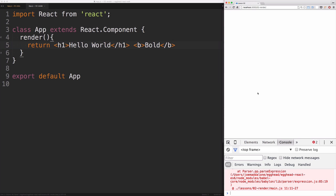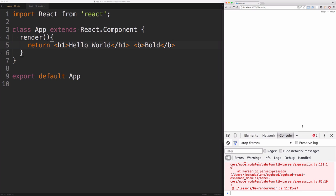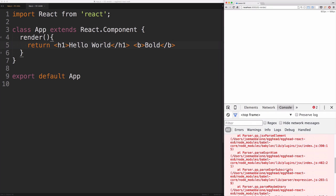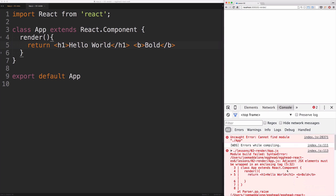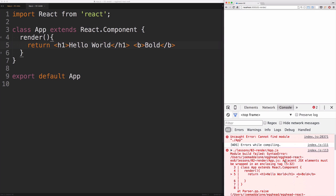And if we check out our dev tools, we'll see that we actually have an error here. It says adjacent JSX elements must be wrapped in an enclosing tag.